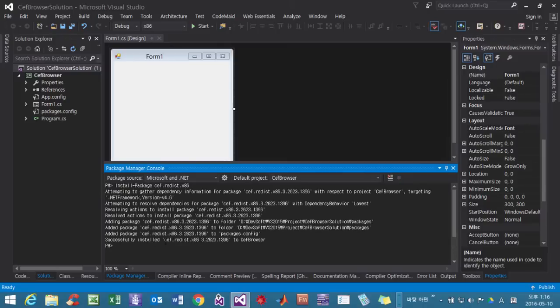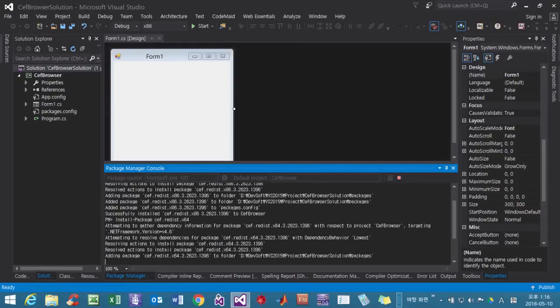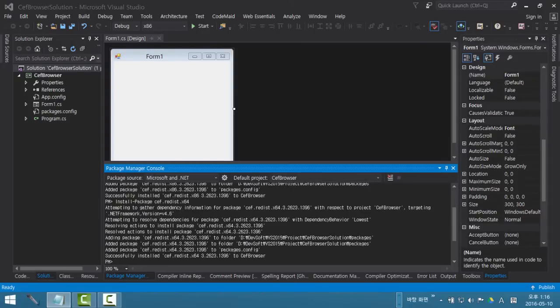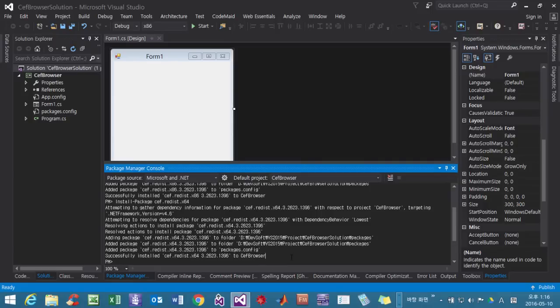OK, successfully installed. And we install once again. I press the arrow key and change it to x64. Then hit Enter again. OK. Then I need to install two more packages.